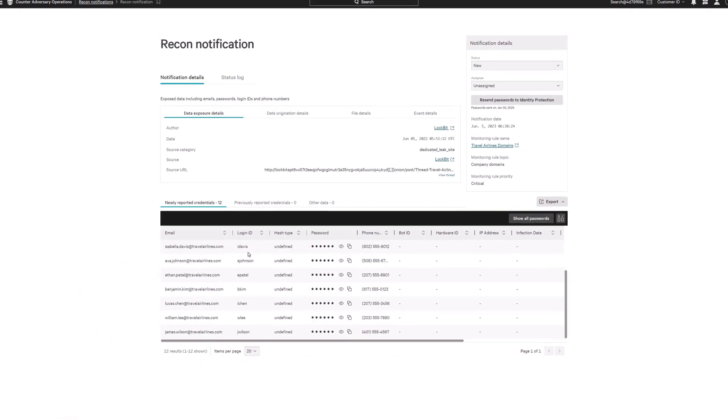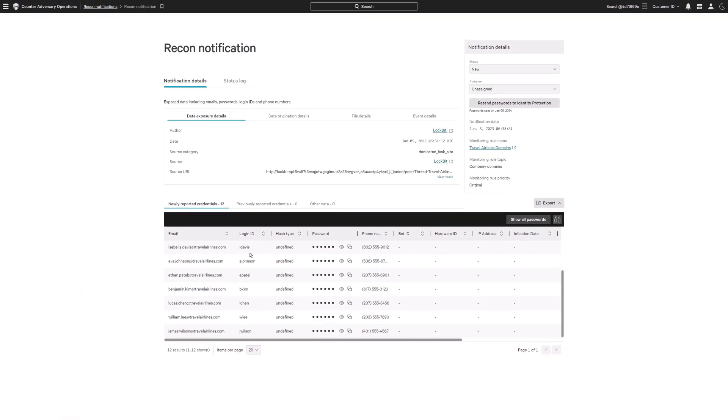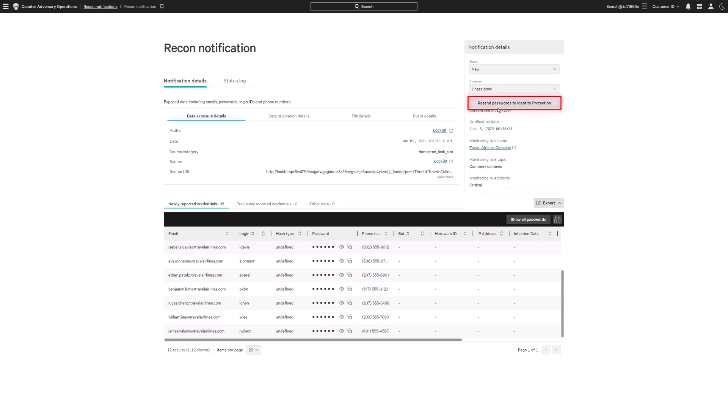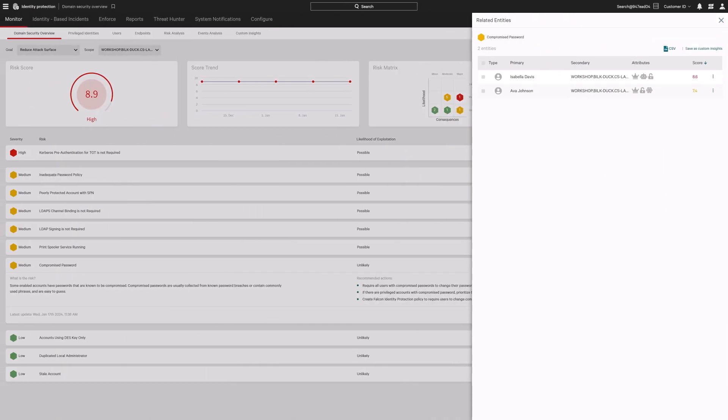You need to stop adversaries from using compromised credentials maliciously. Automatically or manually, send these exposed identities to Falcon Identity Protection.